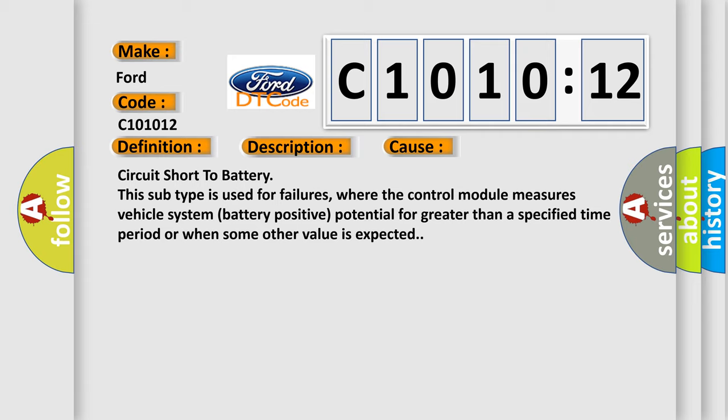This diagnostic error occurs most often in these cases: circuit short to battery. This subtype is used for failures where the control module measures vehicle system battery positive potential for greater than a specified time period or when some other value is expected.